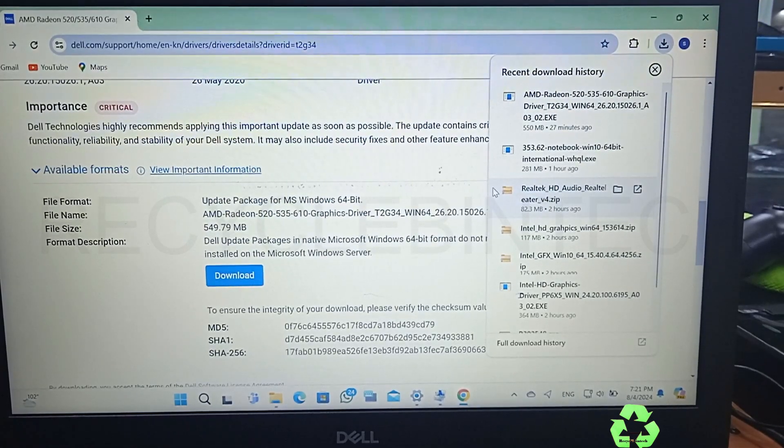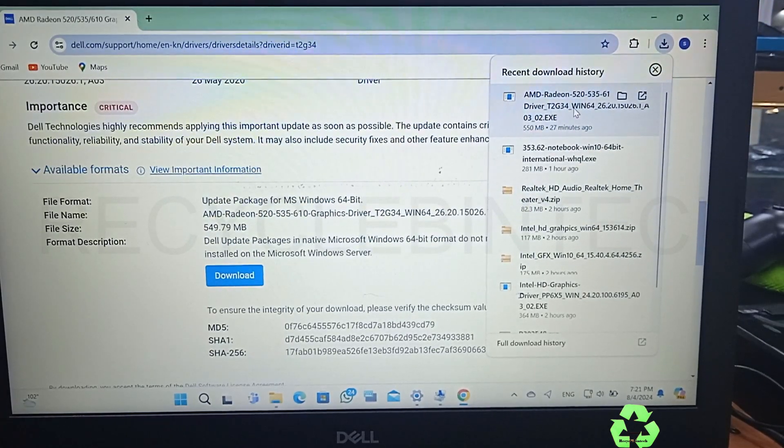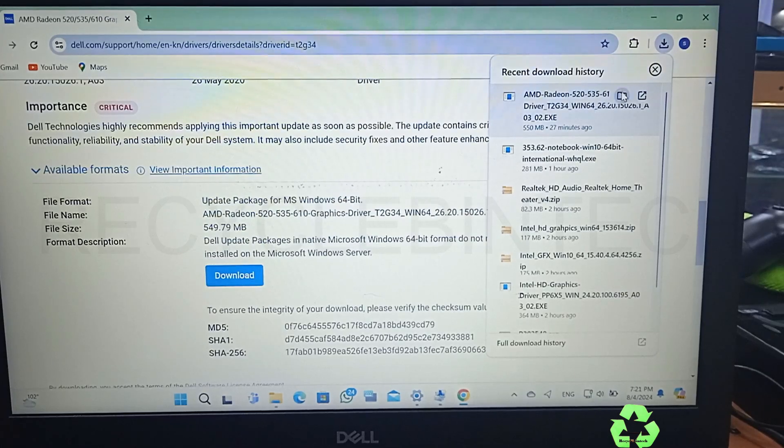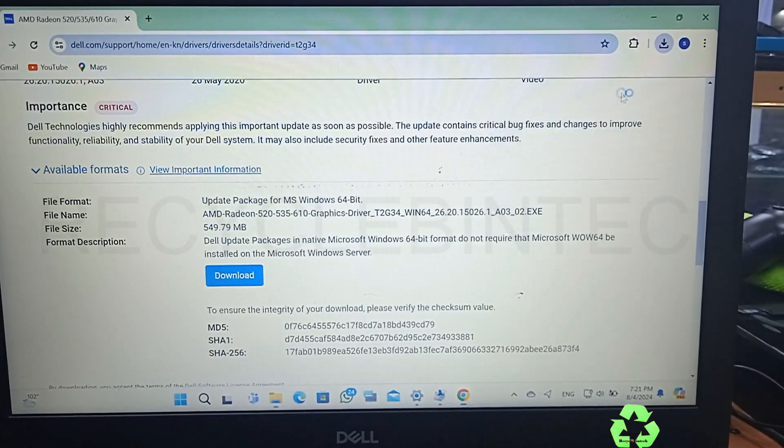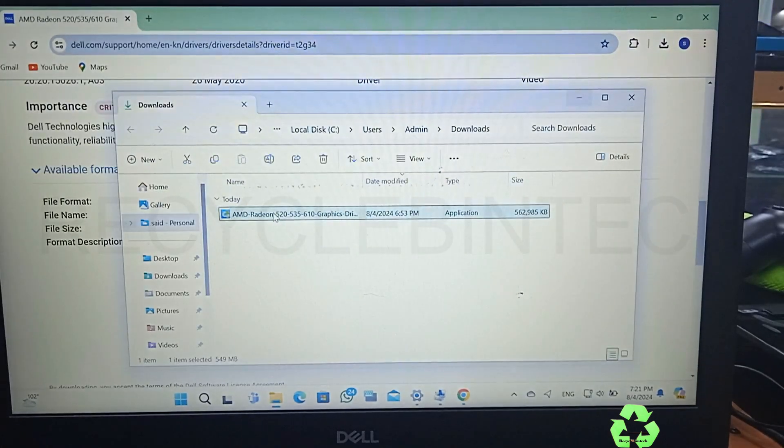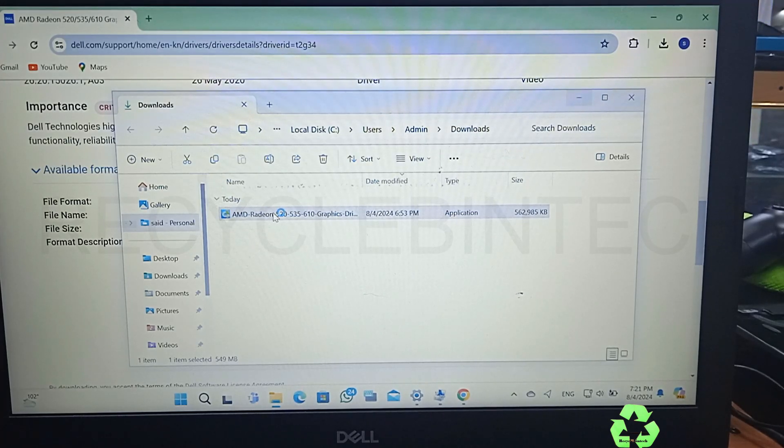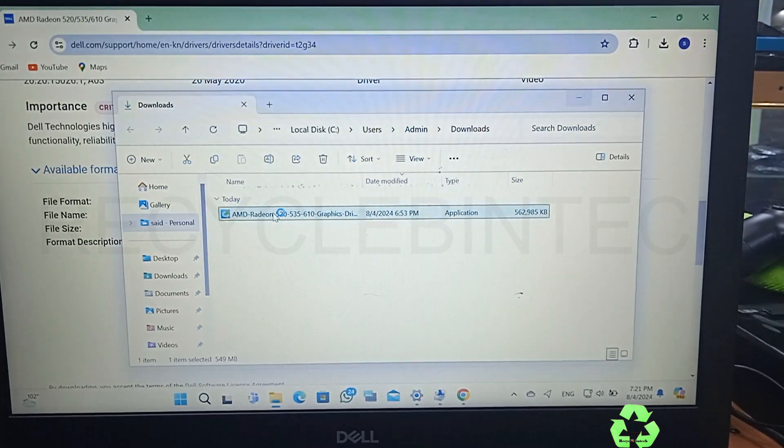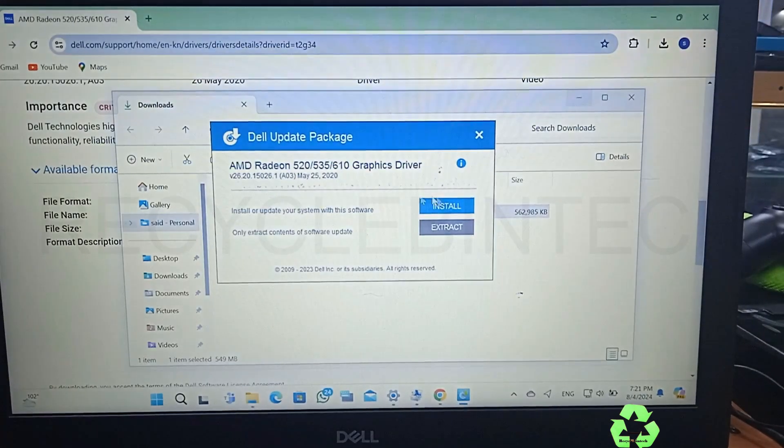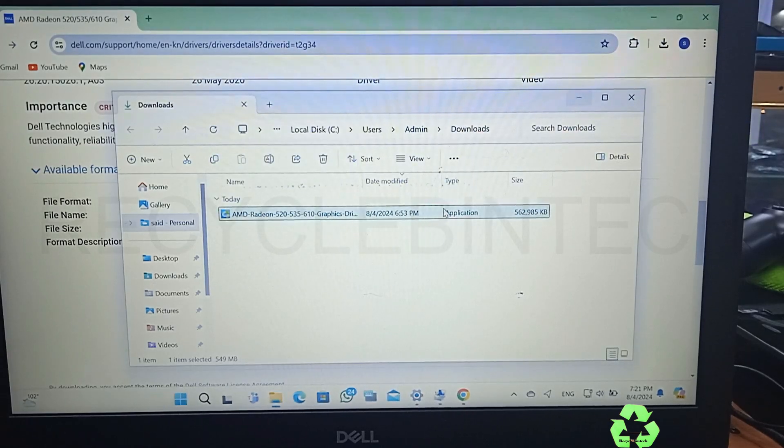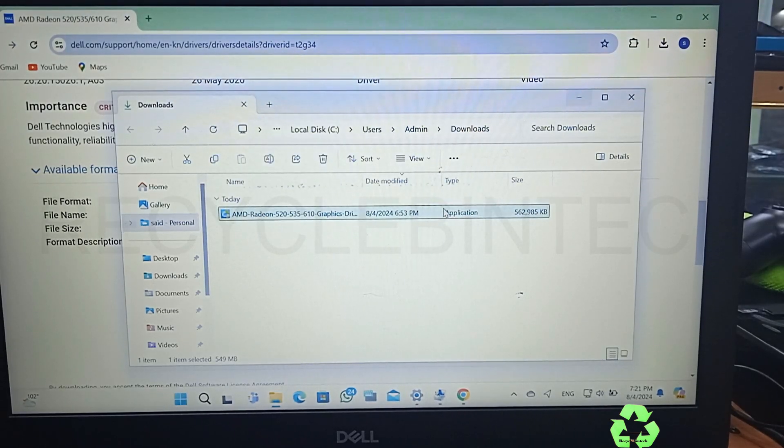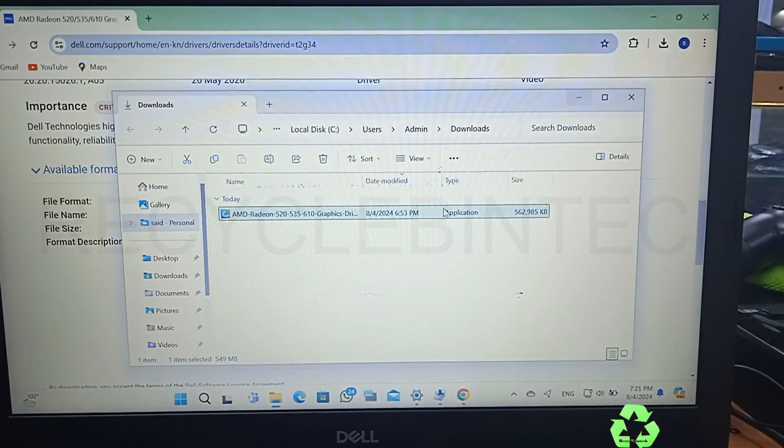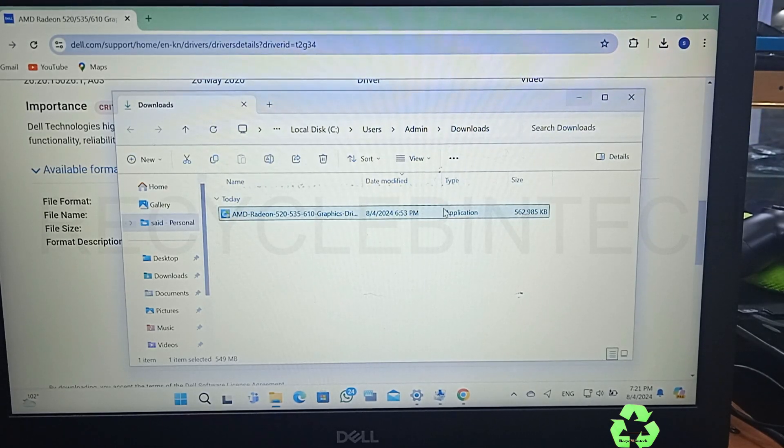So now the download has been completed. This is what we downloaded. Just we'll select the folder, let us open and install and see whether it's accepting this driver. I think the driver is already installed at present. There is no issue with the display driver or anything, but the main issue was it's not projecting the screen. Let us see whether after the installation the screen is supporting or not.